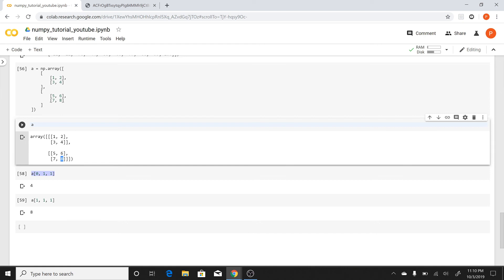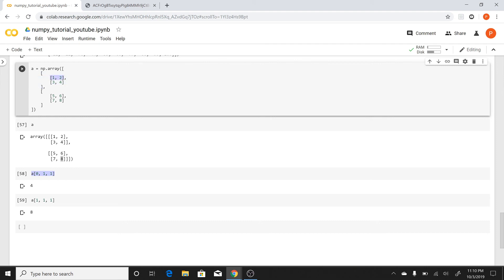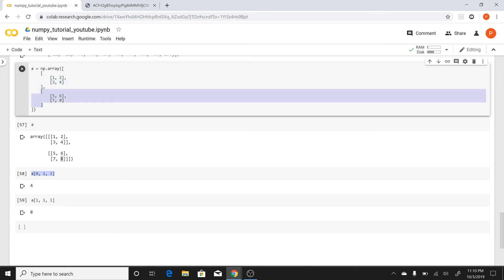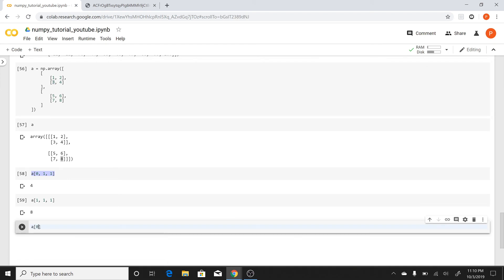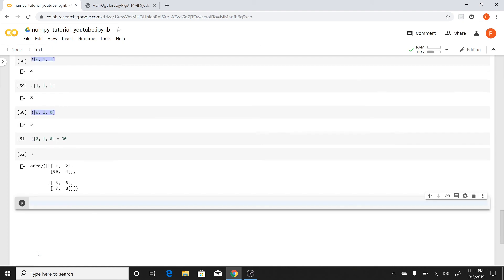I explained where I went wrong — it happens when you mix up which list you're entering. To access the value '3', I get into the first outer part at index 0, then into the second row at index 1, then take element at index 0. So a[0, 1, 0] gives me 3. Similarly, to change a value I write a[0, 1, 0] = 90, and printing a confirms the value is now 90.